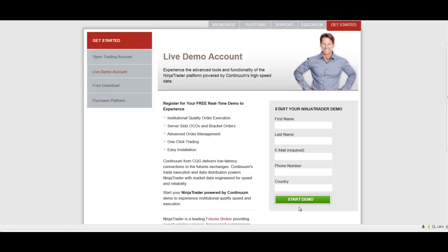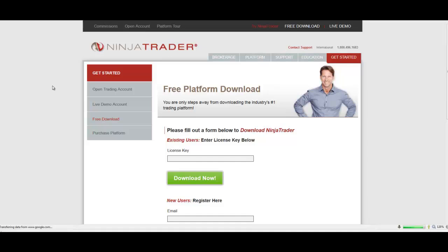That'll take about 5-10 minutes. What you want to do now is go to the free download section over here and click on that. And when you get your email, you're going to be putting your license key in here. So let's go see if we've received that email yet.